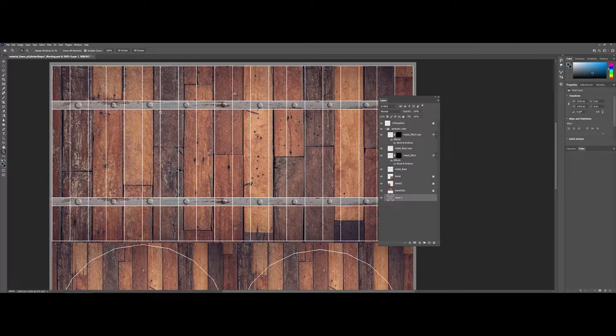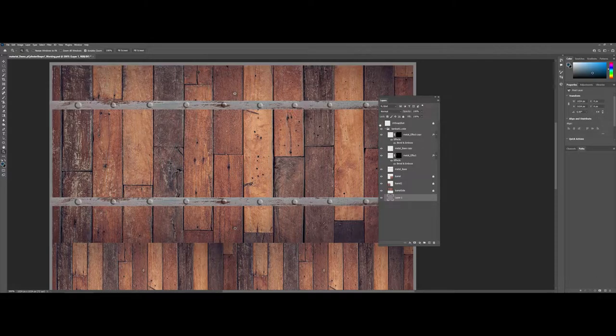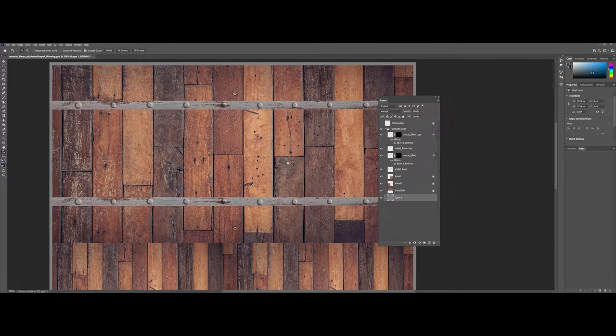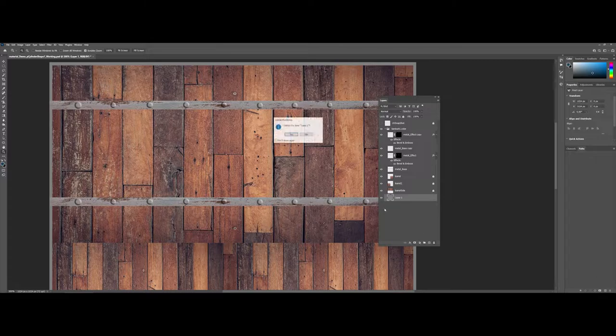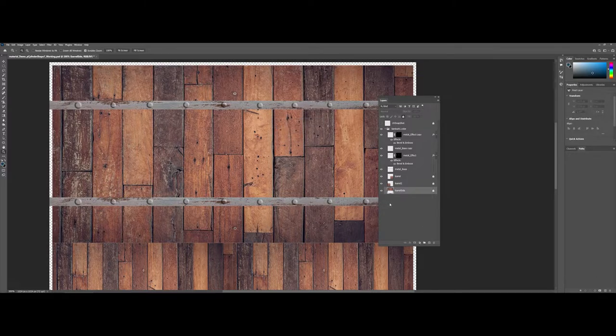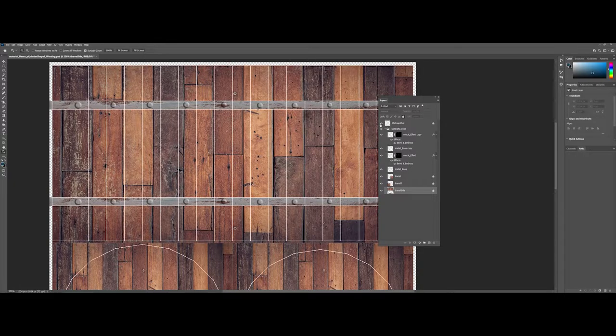The first thing I'm going to do is hide the overall layout here. Another thing you can do is under layer one, we can delete this—we don't need this anymore.